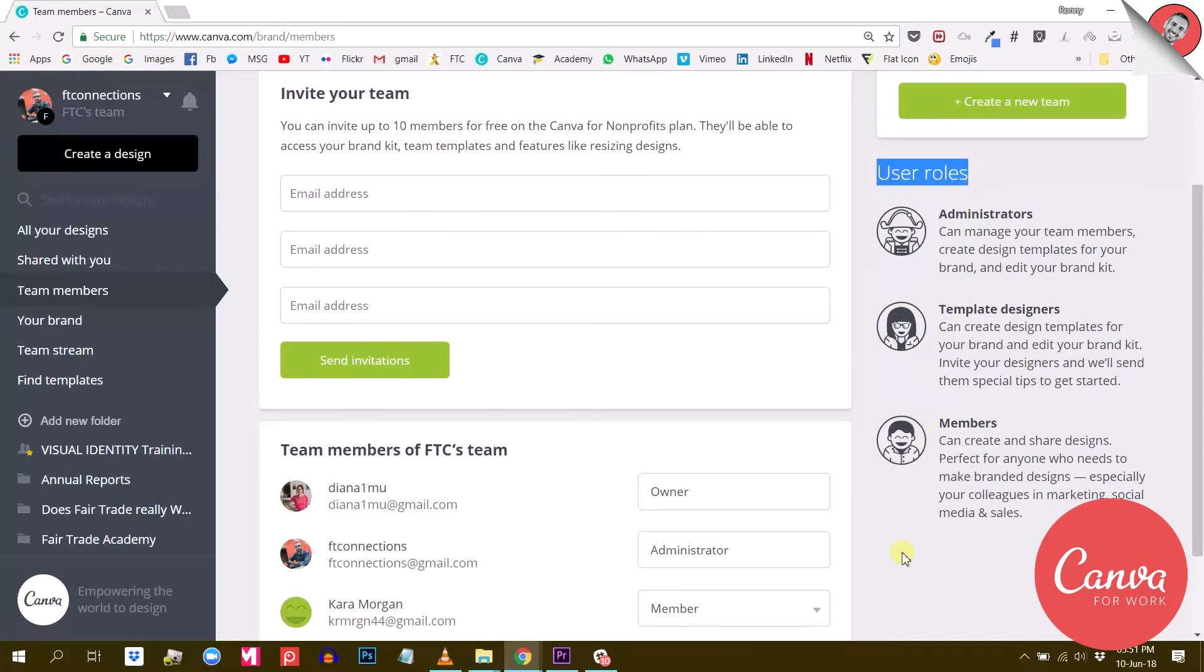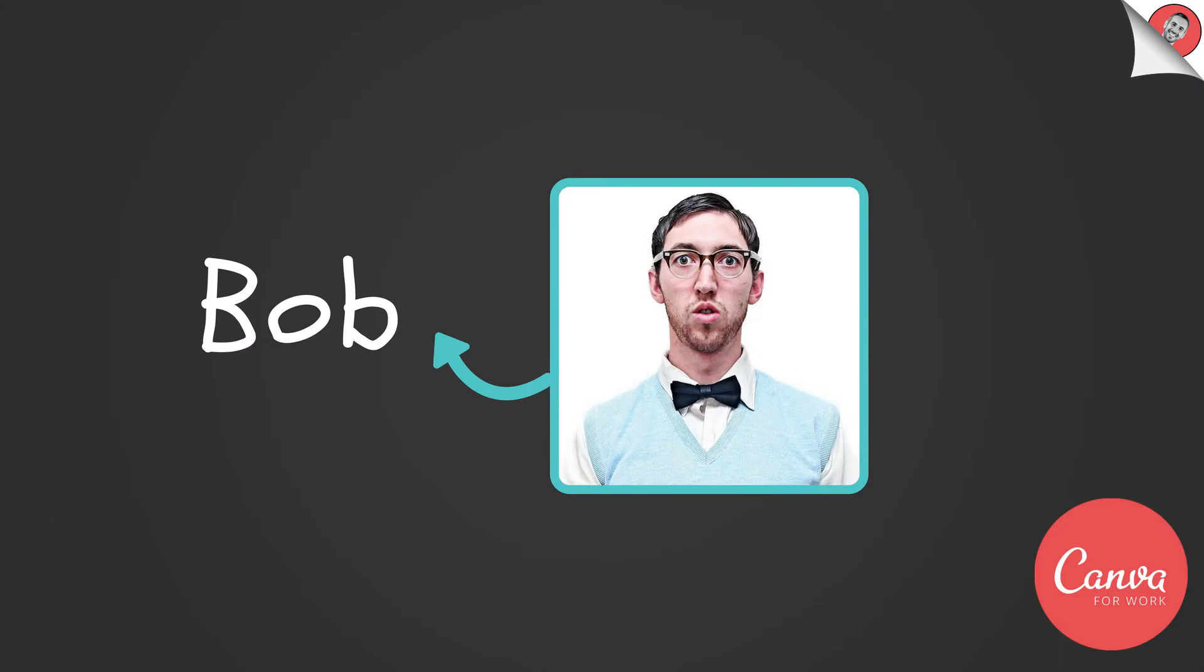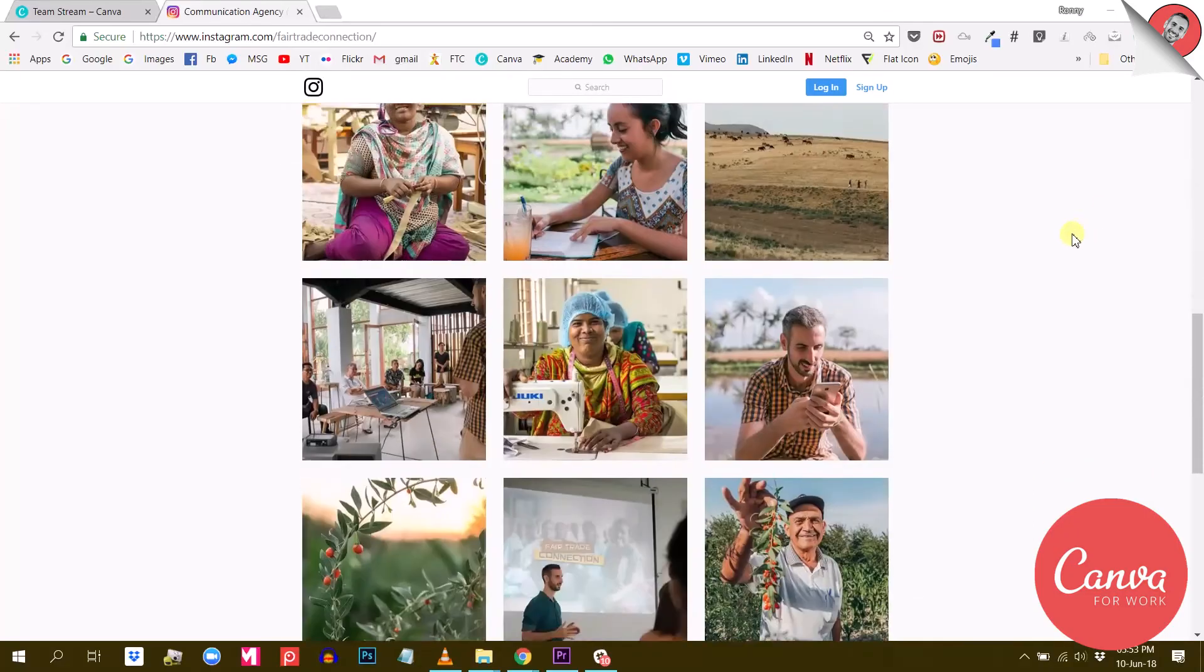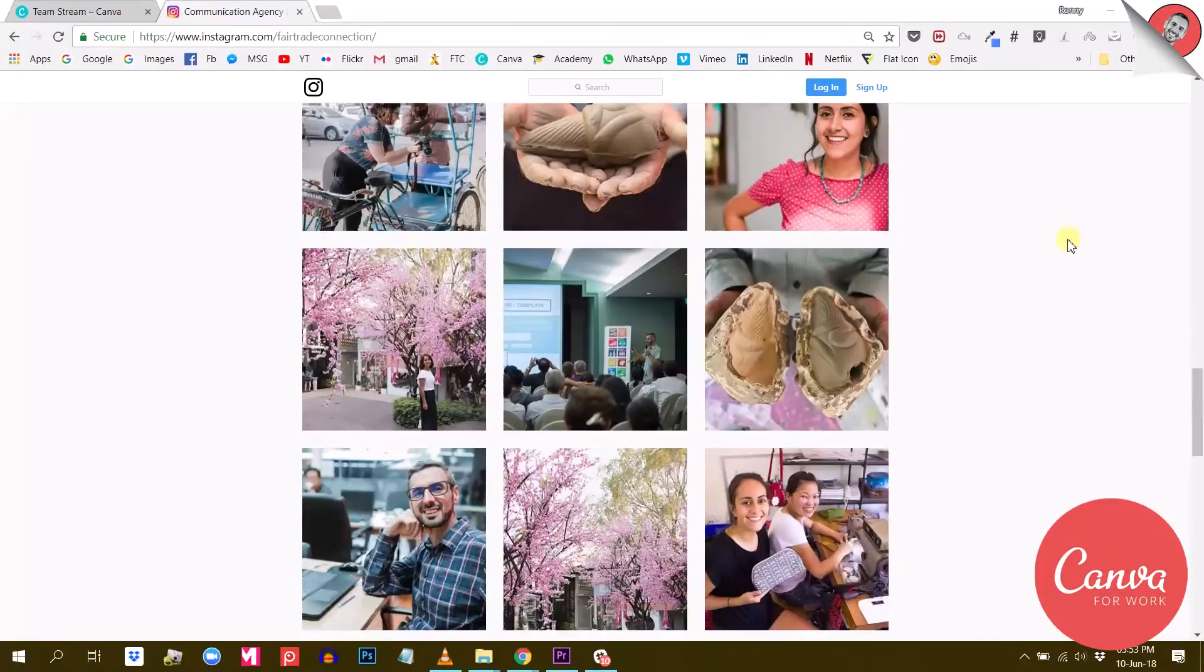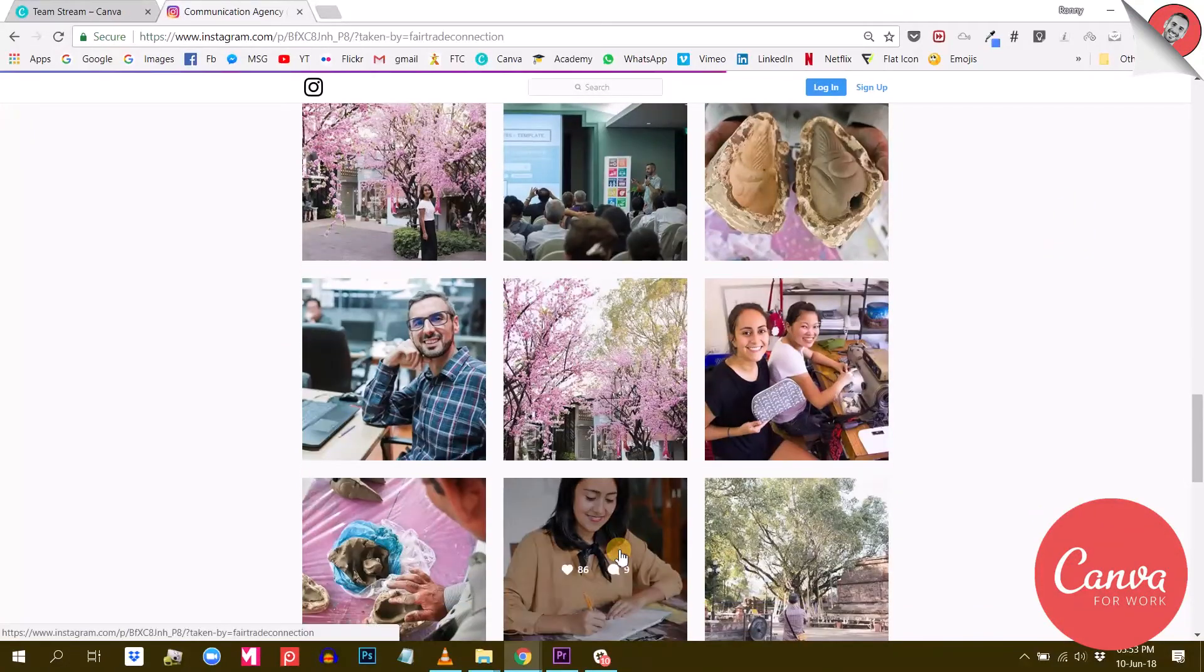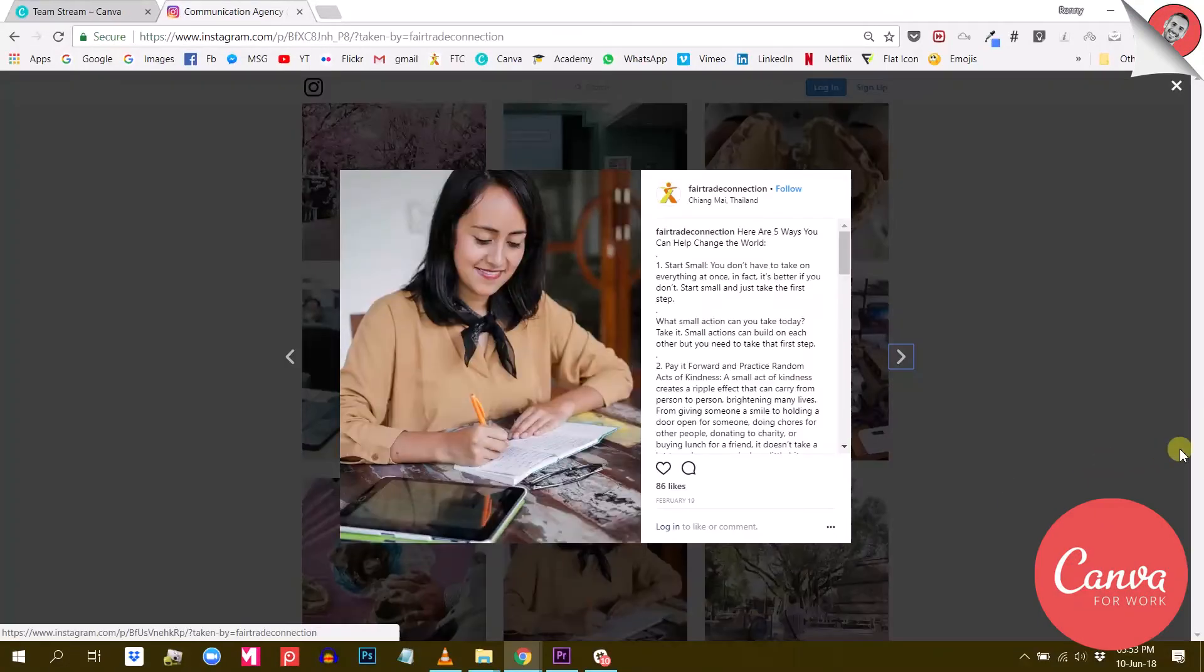Let's say you have a new intern, Bob, joining your company for a period of three months. Bob is going to manage your Instagram account during that period, but you don't want to give Bob full access to your Canva account, do you? No.